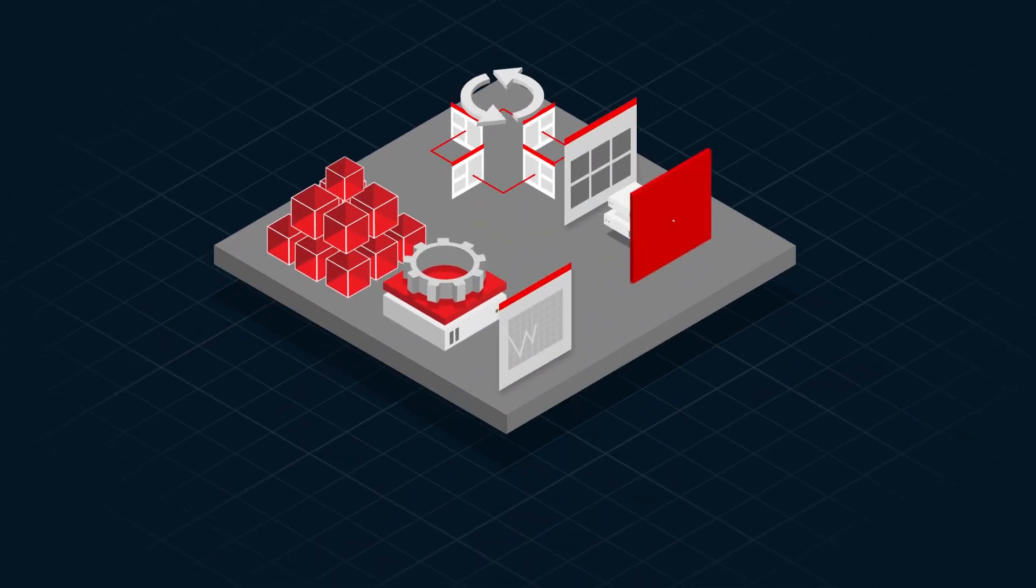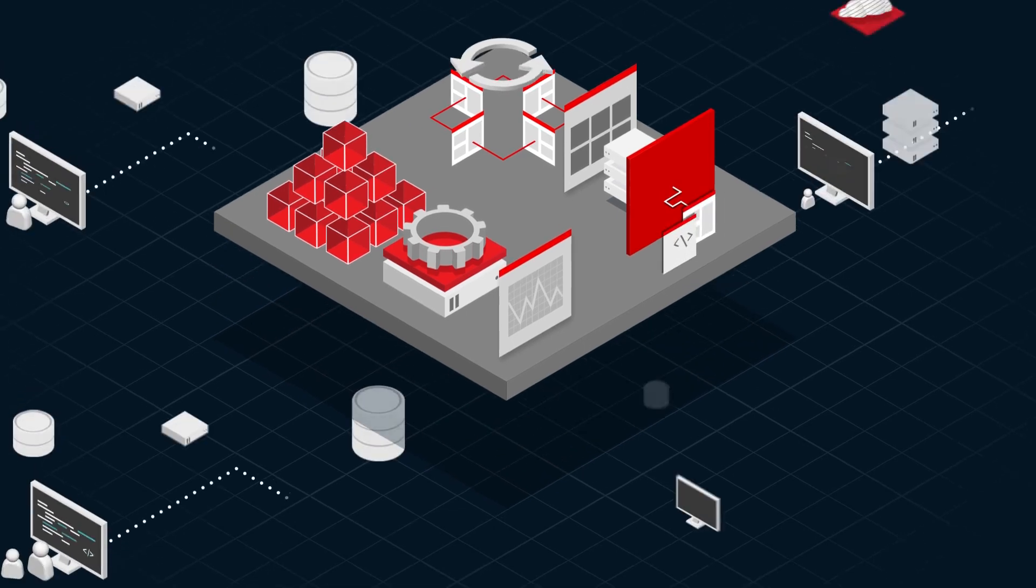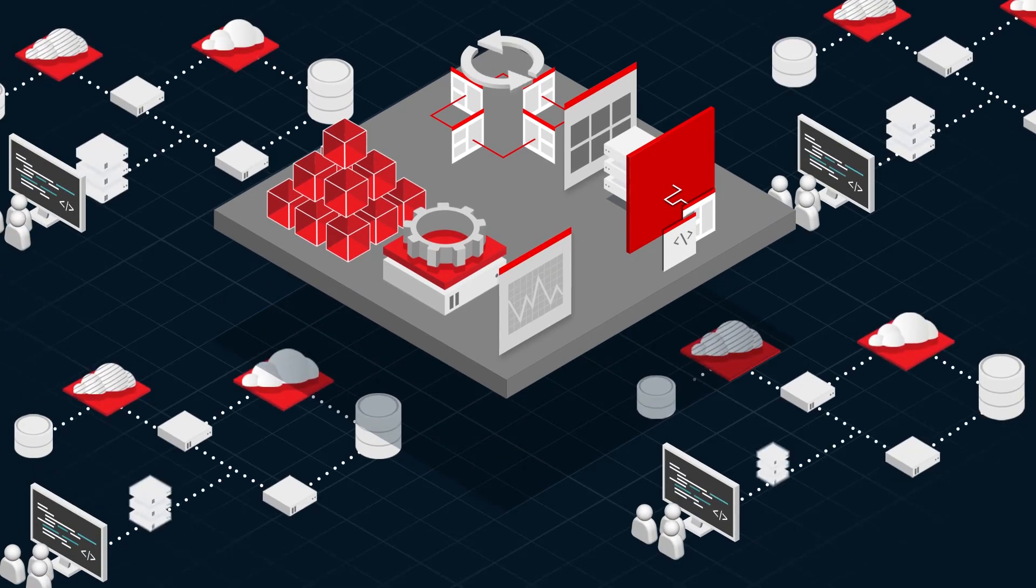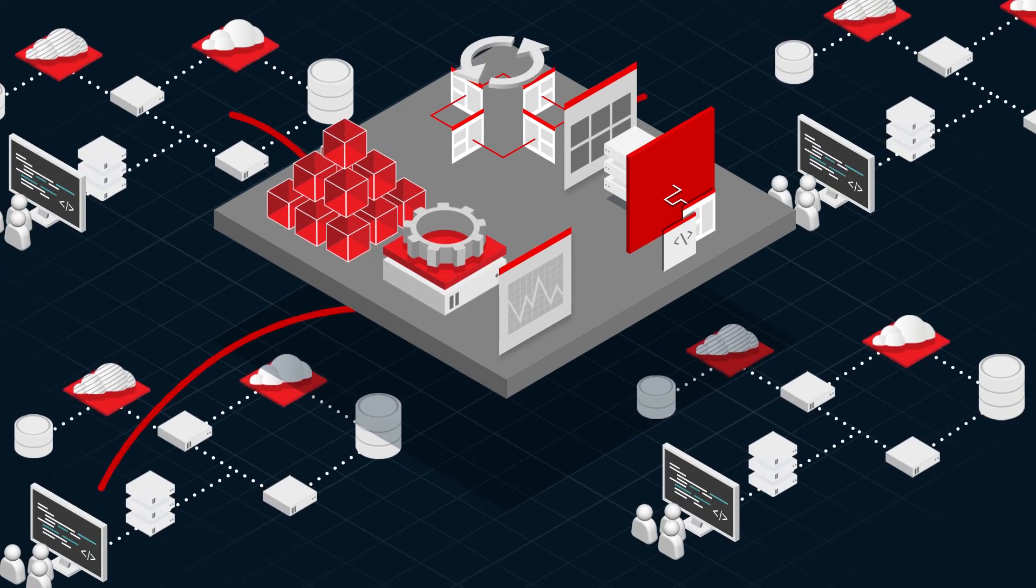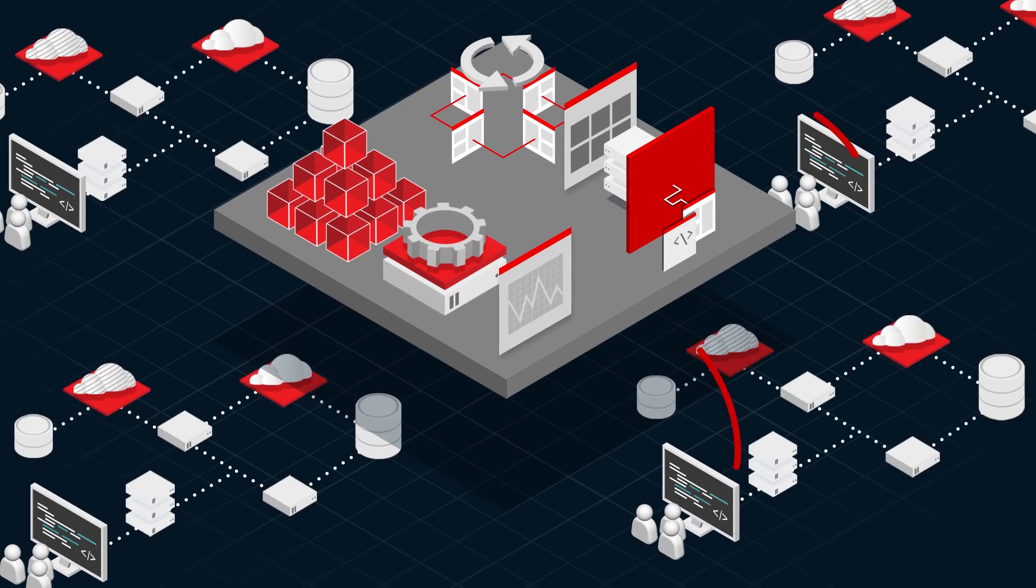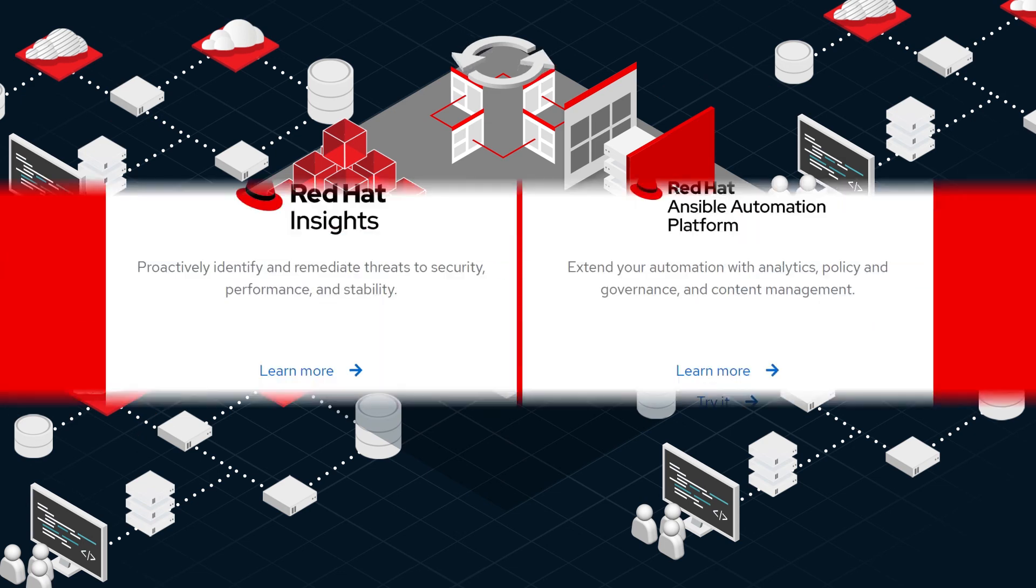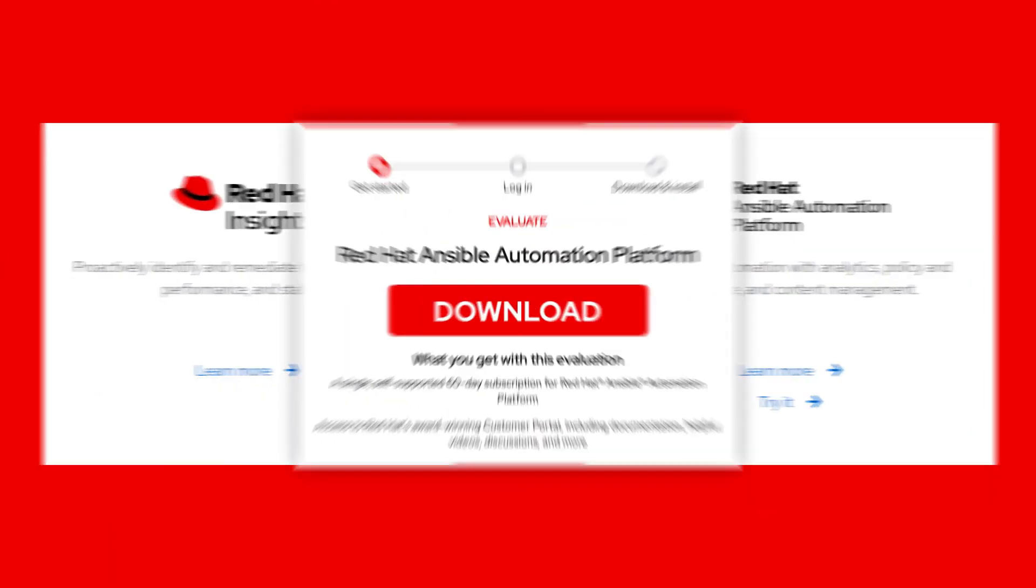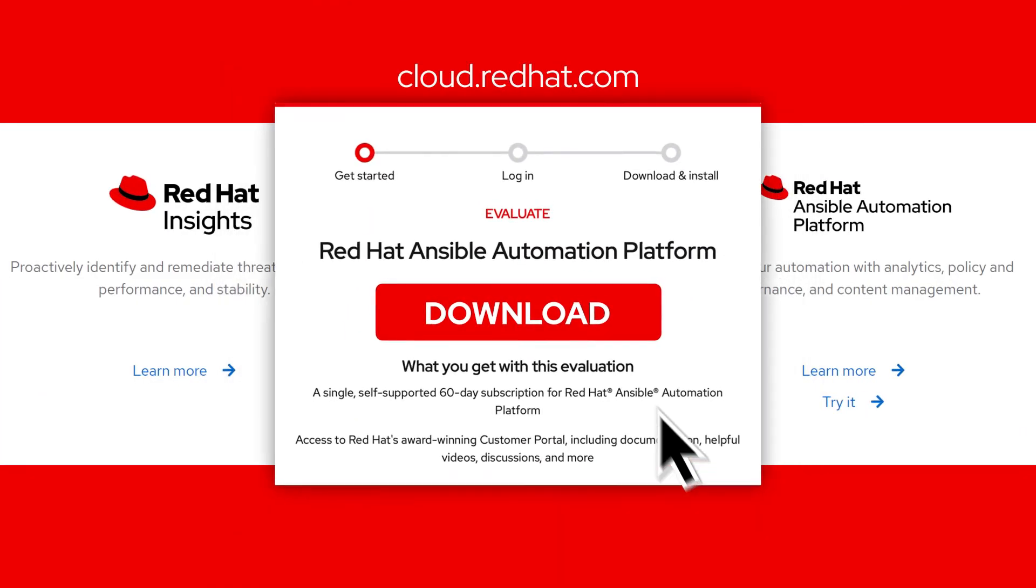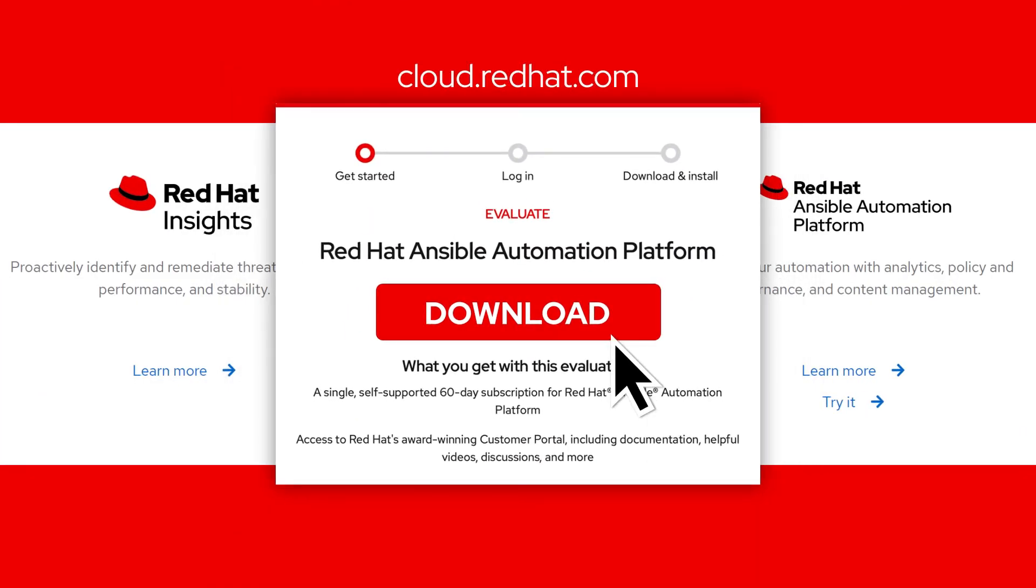No matter where you are in your automation journey, Red Hat is here to help by making your journey to automation faster. See for yourself. Download the Ansible Automation Platform Trial and learn more today.